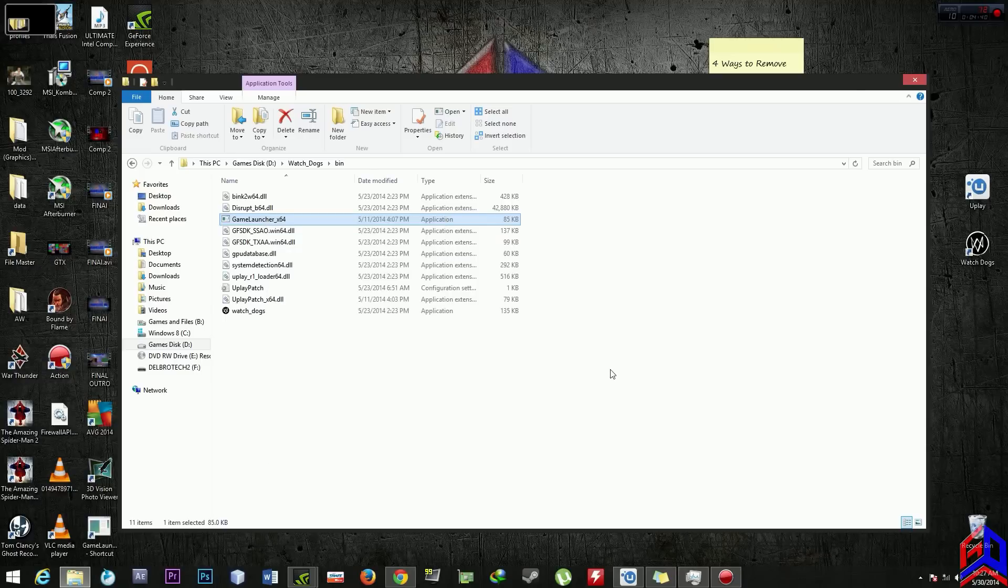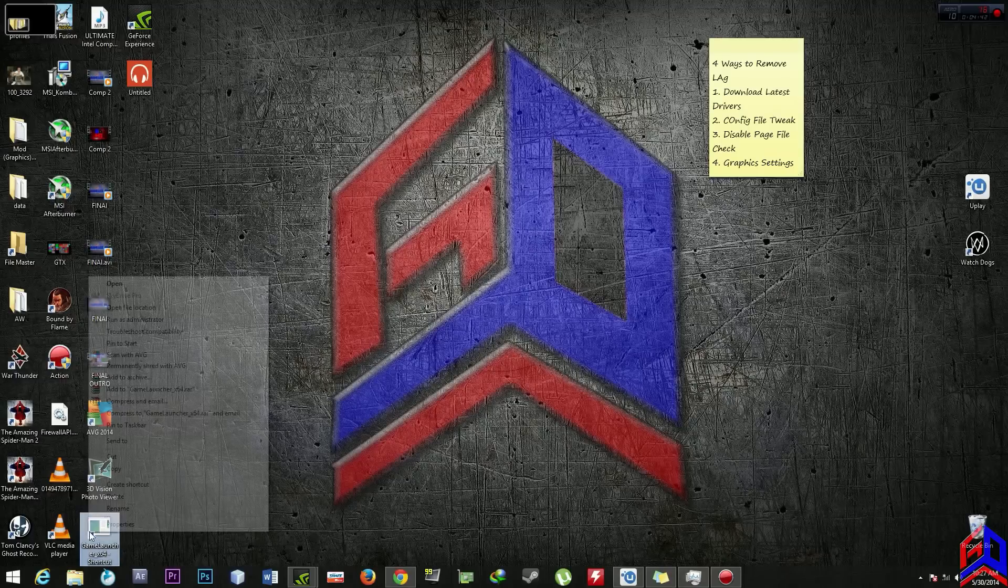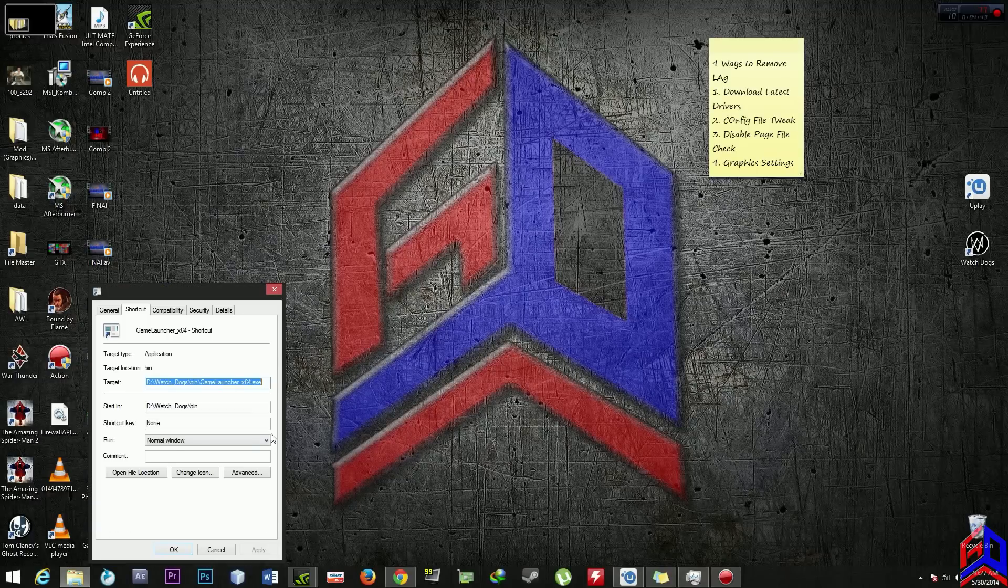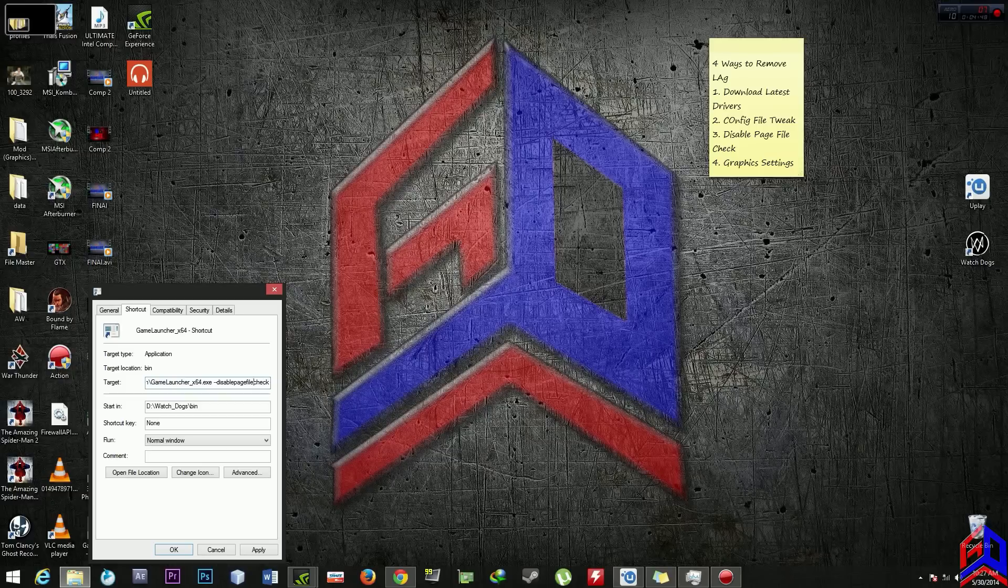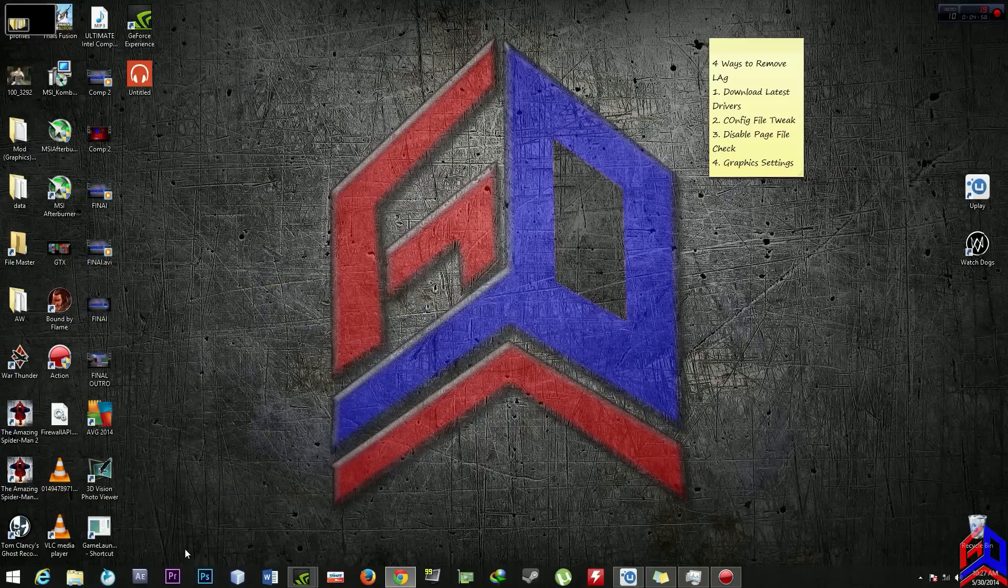After that go to properties and create disable page file check. That's all, disable page file check. Click apply, okay but I already have that.